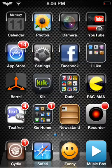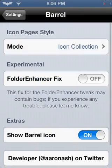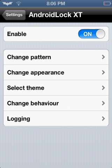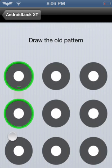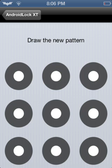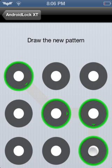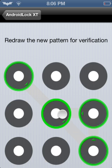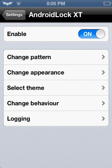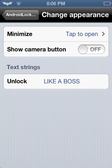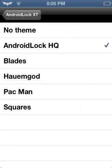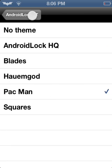Number 2 is going to be Android Lock XT, which is also from Sinful iPhone Repo. You can change the pattern — my pattern right now is this — and boom. Now I'm going to change the pattern. You can change the appearance, tap to open. Mine says 'like a boss.' You can make it show the camera button, you can select the theme. I have mine regular, but you can change it to Pac-Man, which I'll show you how it looks.